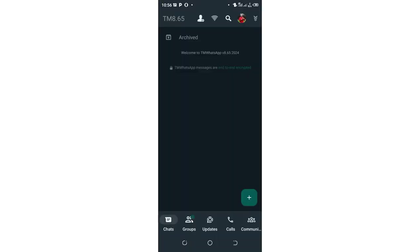Then the TM WhatsApp will restart and now you will be able to enjoy the dark mode interface of TM WhatsApp.